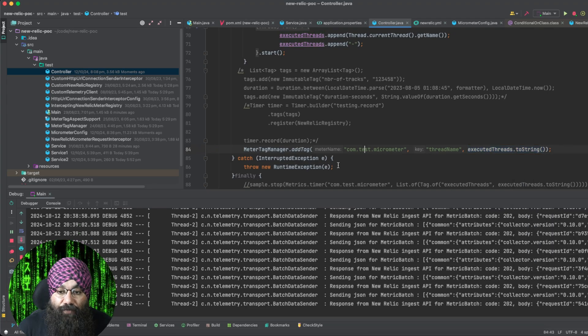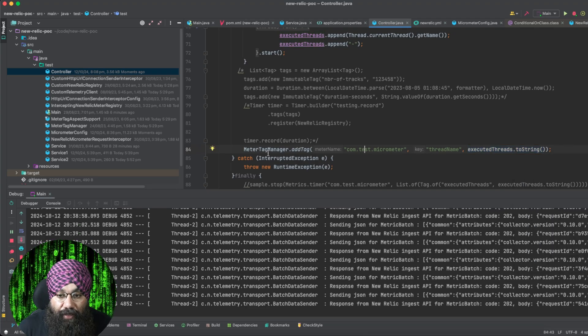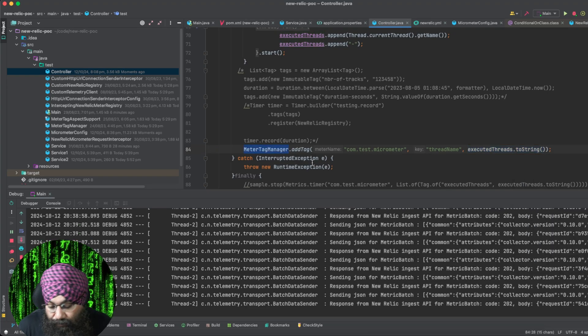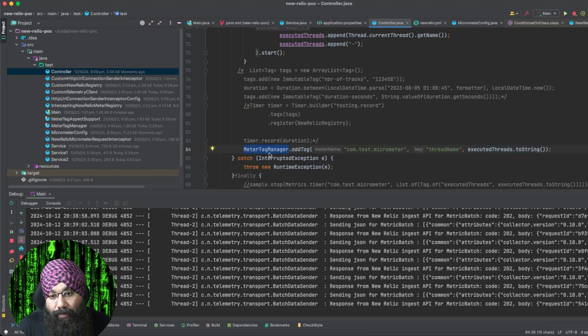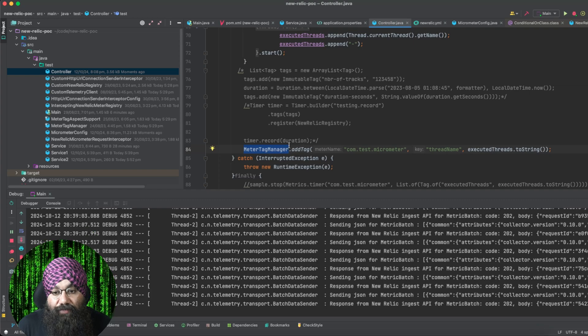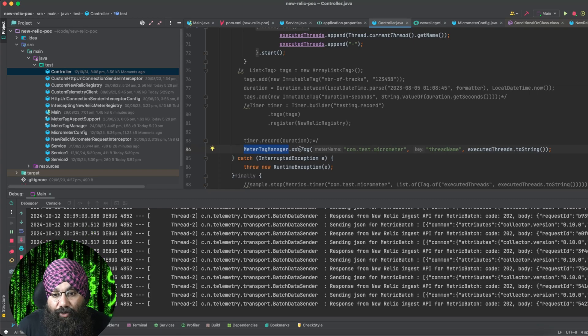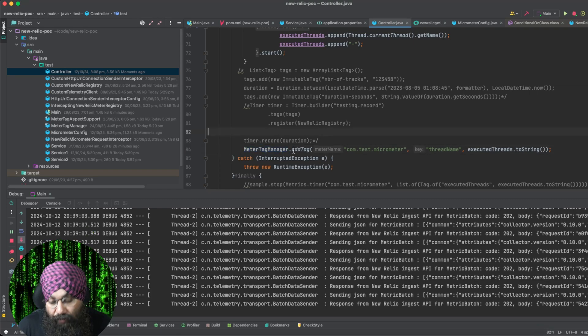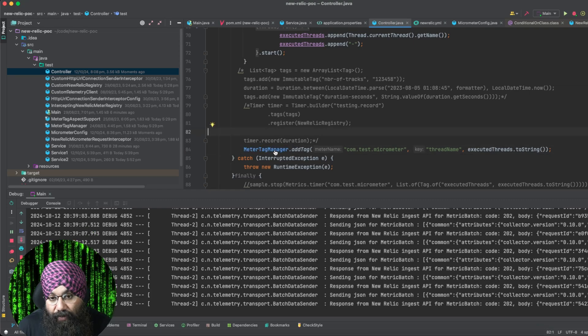It will continue to wait for five seconds because our batch size is five seconds. Whatever thread names it has, it will hold in this variable and it will send, and then it will start fresh. For this, I have created a custom method which is MeterTagManager. Let's see what I've done in this — this is a custom utility class that I've created.